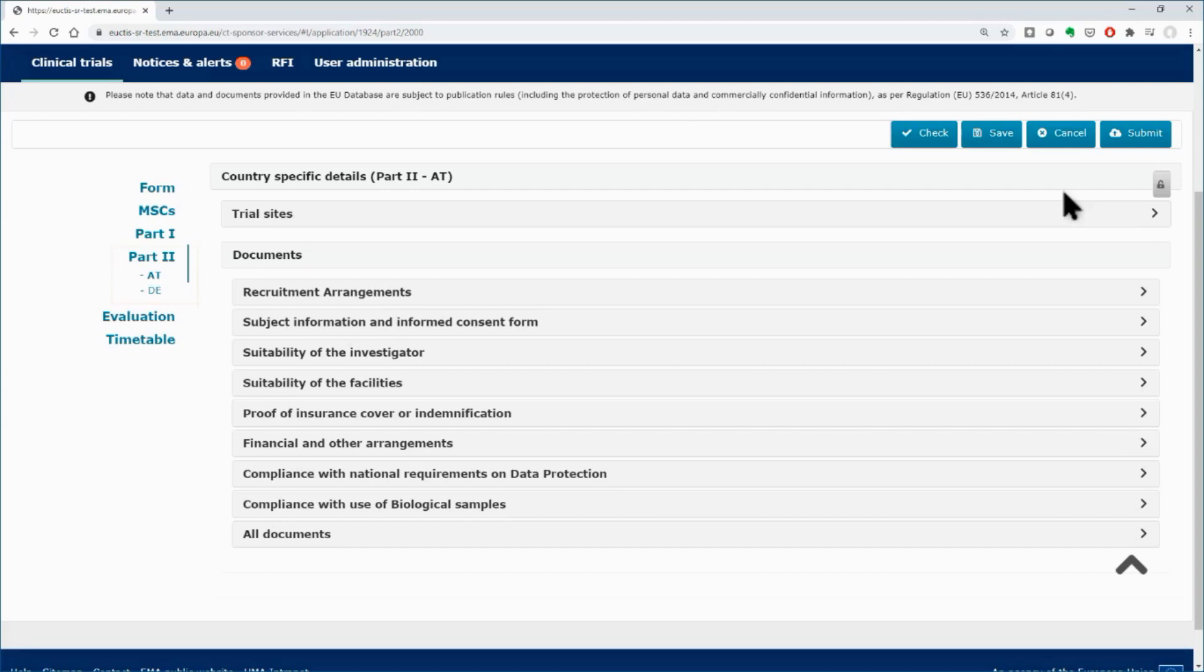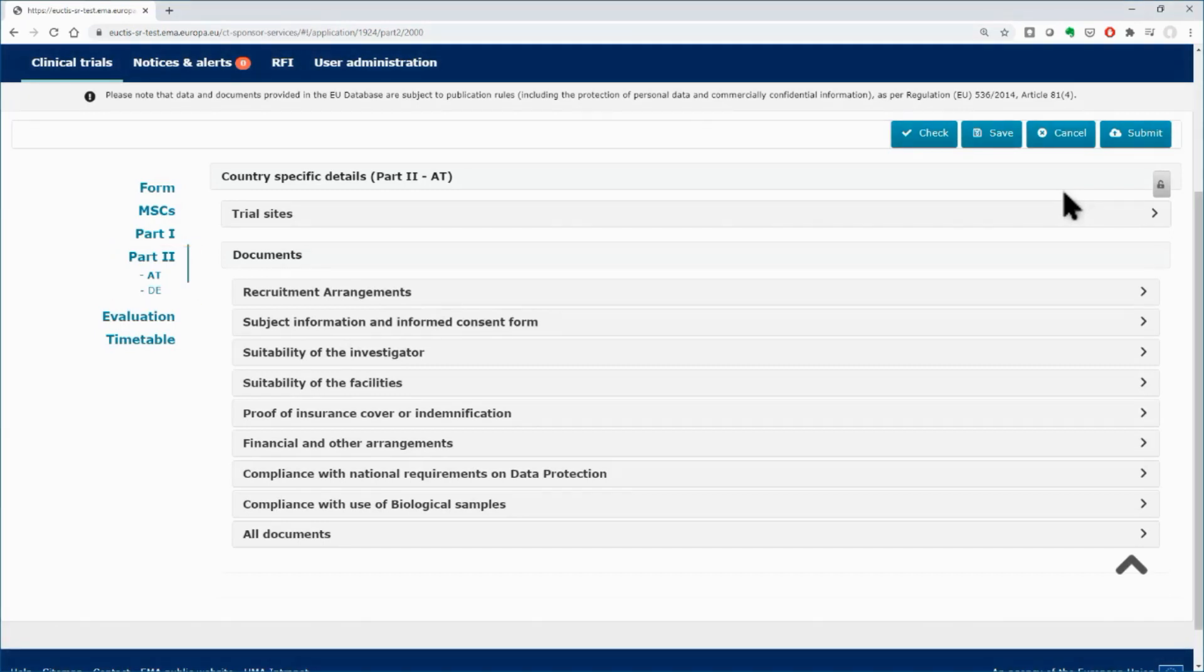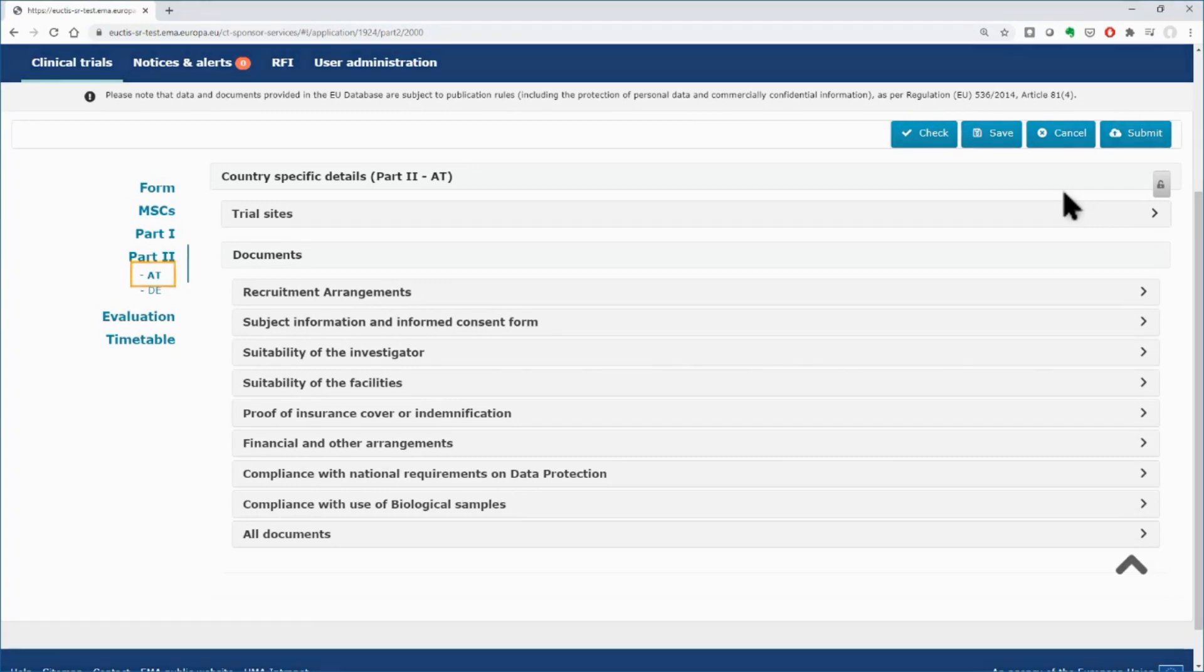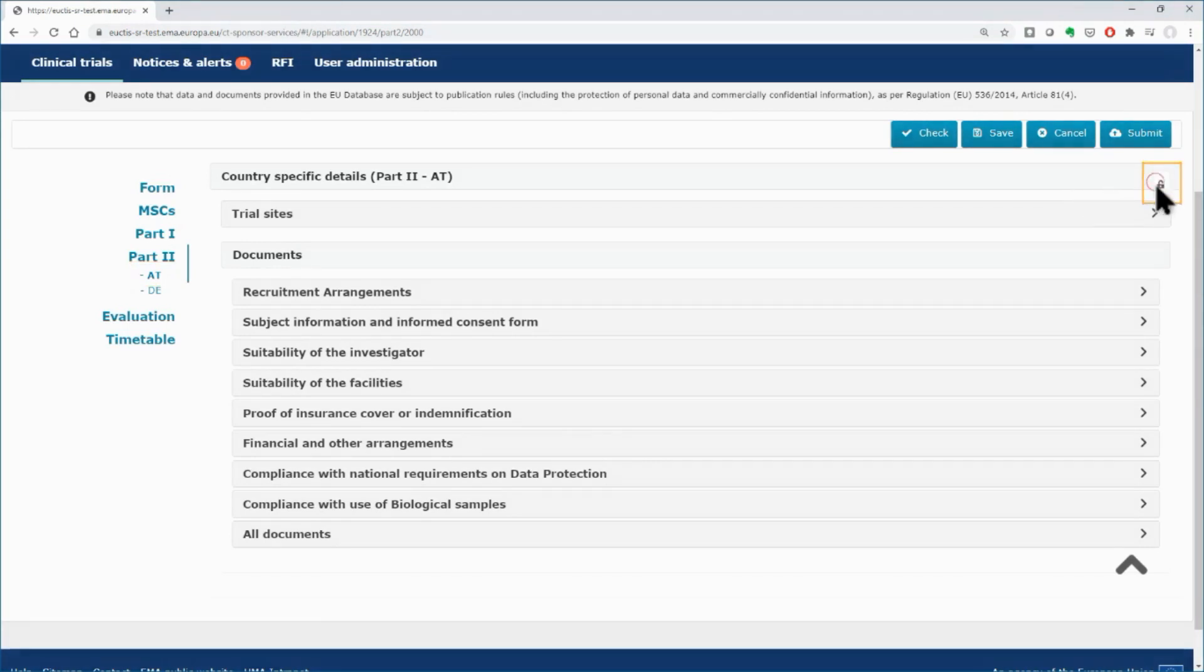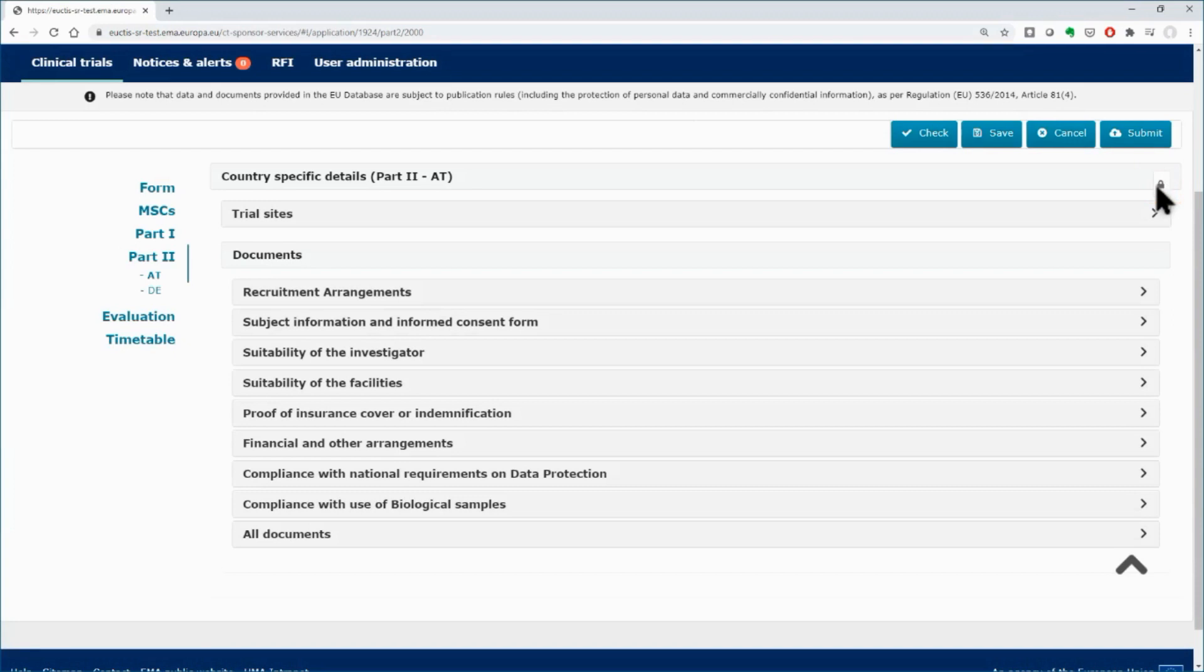In the Sponsor workspace, in Part 2, you need to upload the necessary documents for each member state concerned, or MSC. Start from the first MSC, which in this example is Austria. Click on the lock button to be able to work on the various subsections, and use the arrows to expand the working areas of each subsection.